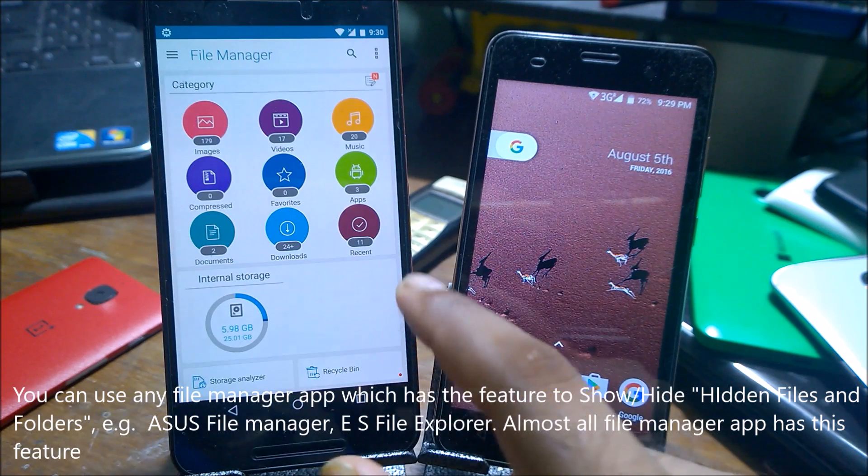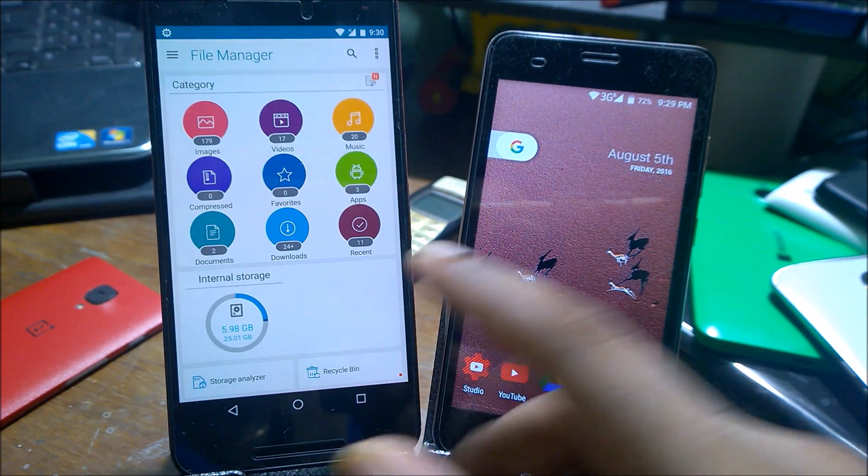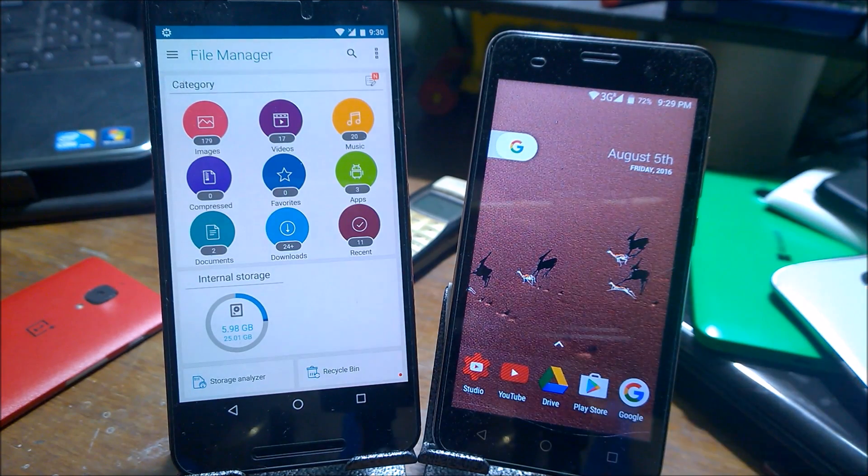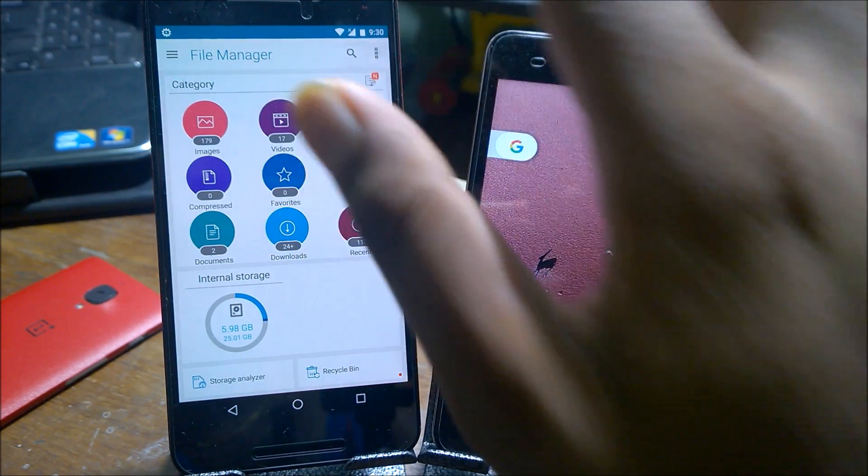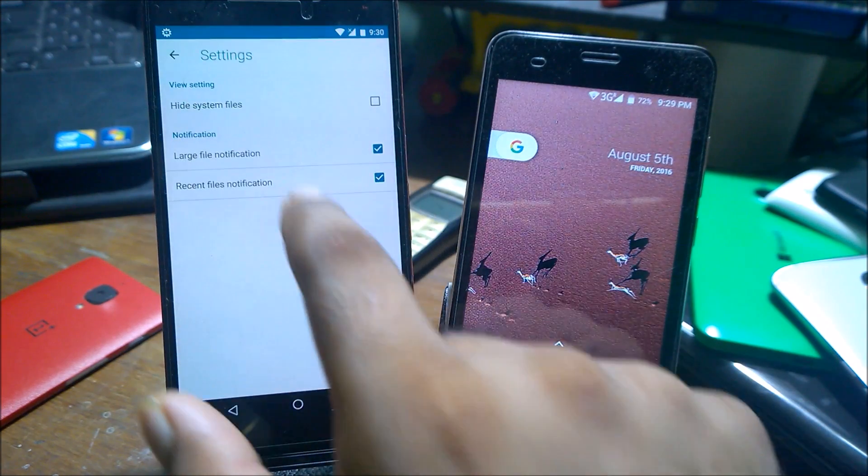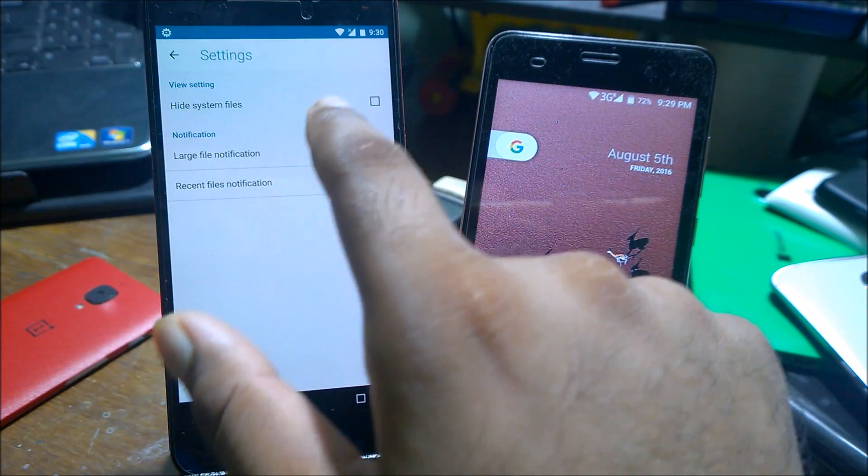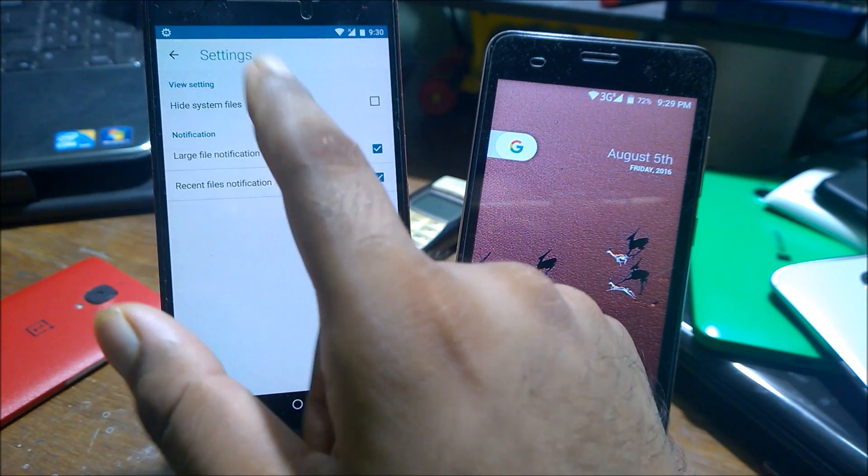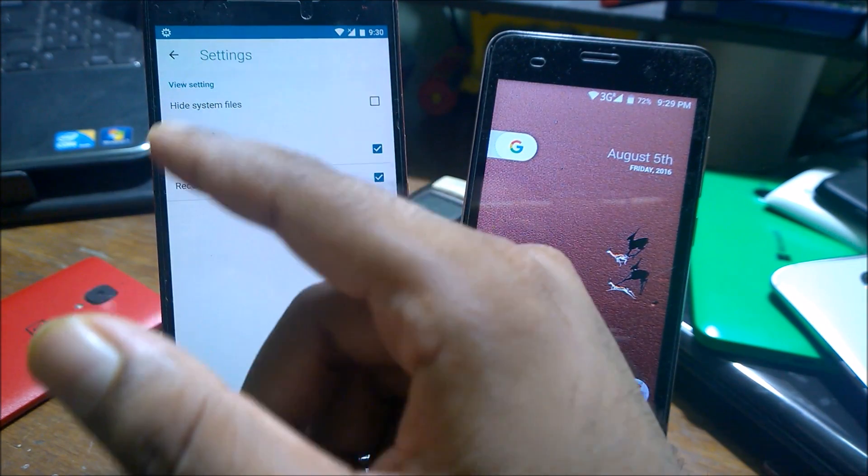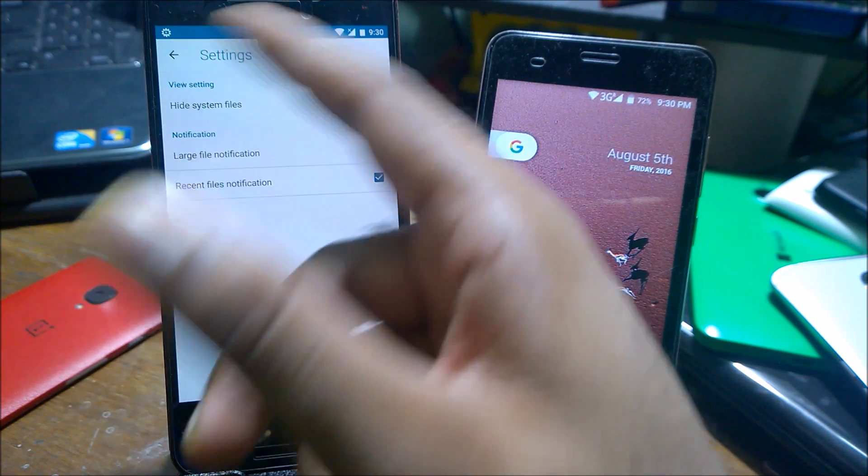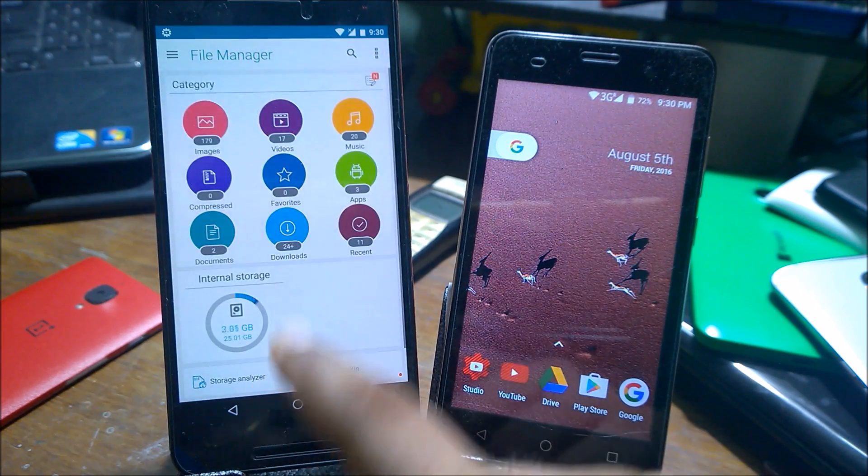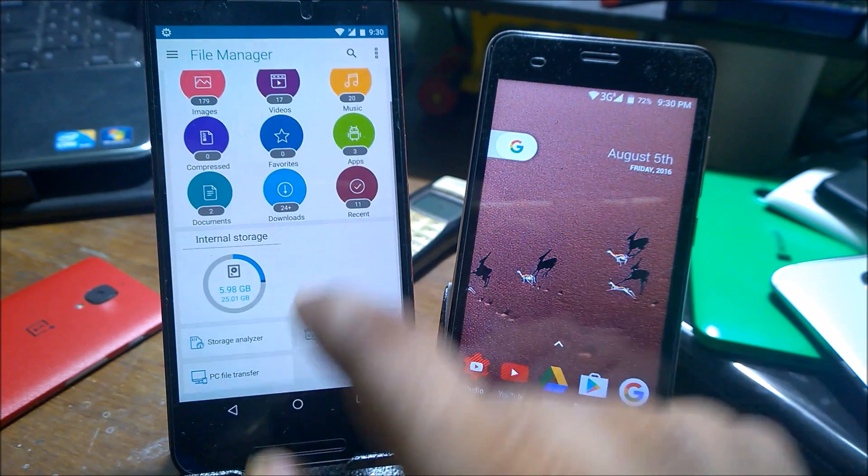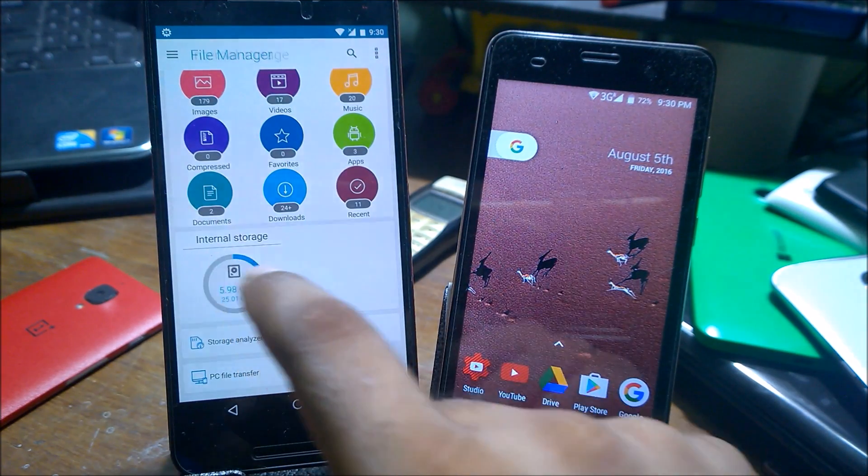This is the ASUS ZenUI File Manager, so you can use any third-party browser whatever you like. If I just go here, there is an option—your browser should have this feature in which you can easily enable or disable system hidden files. Now in Android, you can create hidden files by adding a dot extension.